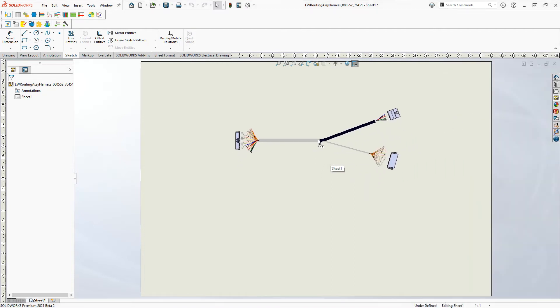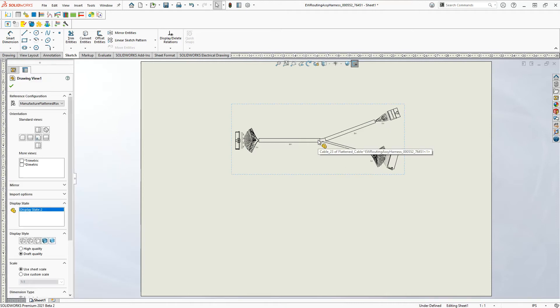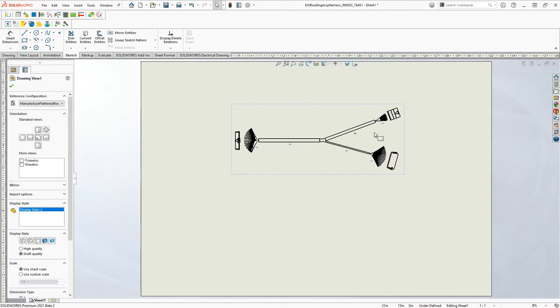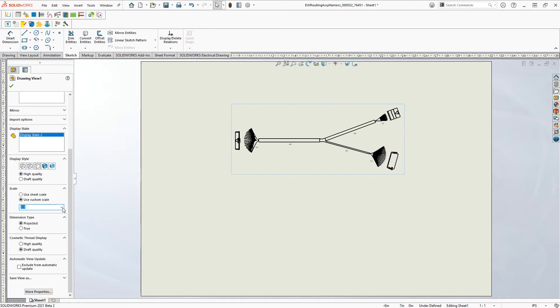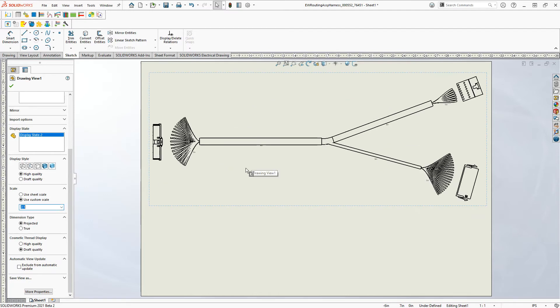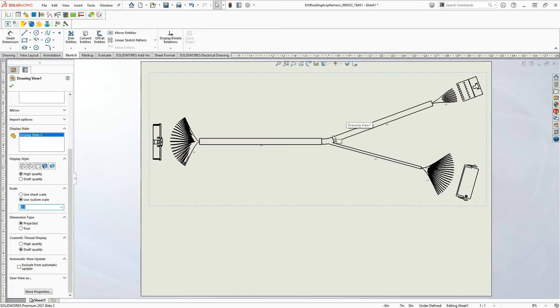you now have the ability to obviously add these in. I can turn my sketches off so we don't see those. Change the size, whatever I need here. Let's go with, let's try a two to one and see what that looks like, just so we can kind of see it.